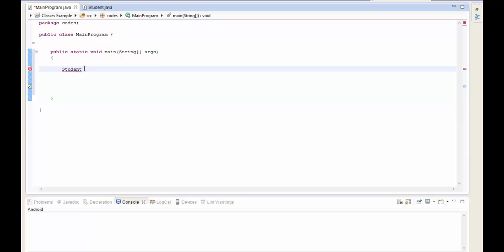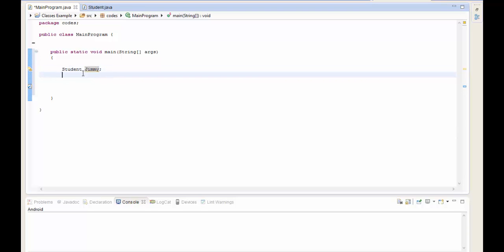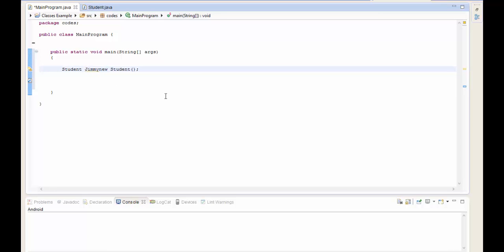In main, we can write `Student jimmy`. This doesn't actually create a new student yet - it just tells the program that jimmy is the name of a student. To create a new student we write `new Student()`. Then we attach them together: `Student jimmy = new Student()`. Now the name jimmy represents the student we created.